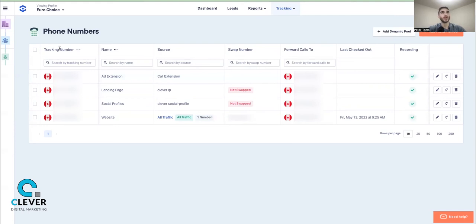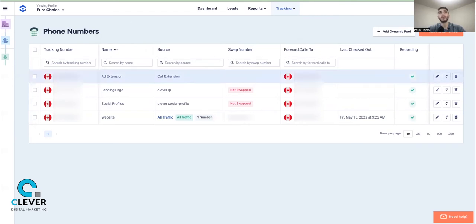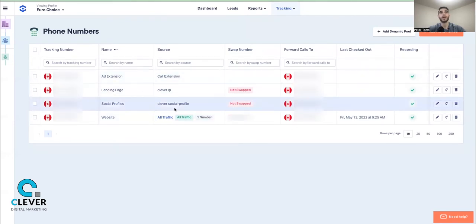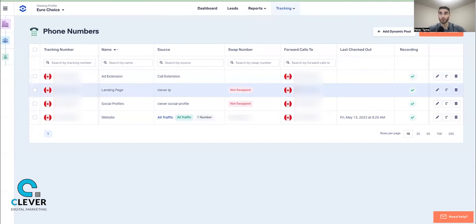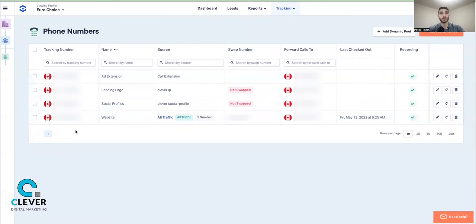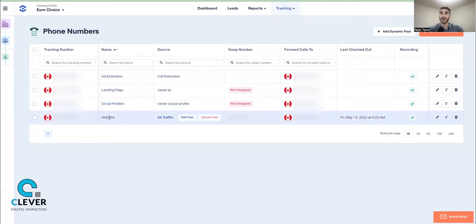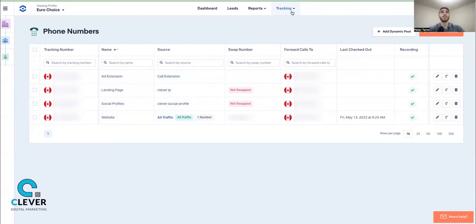The second thing is to set up your tracking numbers. Go to Tracking Calls > Phone Numbers. I'm going to block out the tracking and forwarding numbers here, but essentially the tracking number is the number WhatConverts generates for you — you can choose a local number. Any call that comes from that tracking number will forward to your actual company number. We have separate tracking numbers for ad extensions, landing pages, social profiles, and the website.